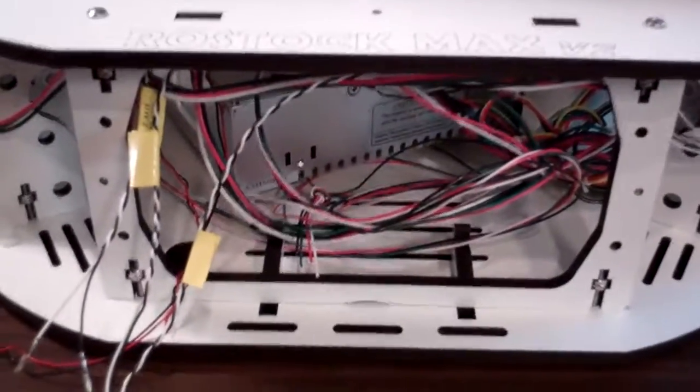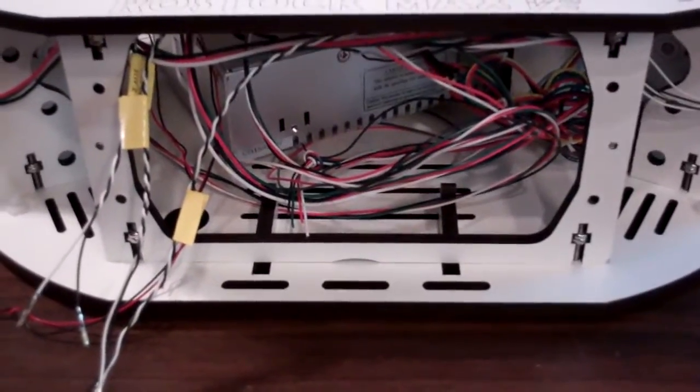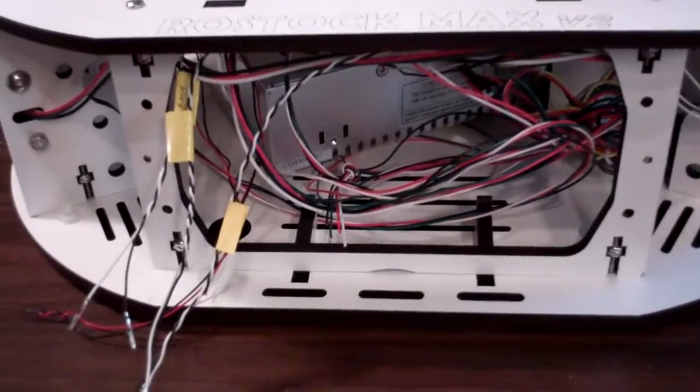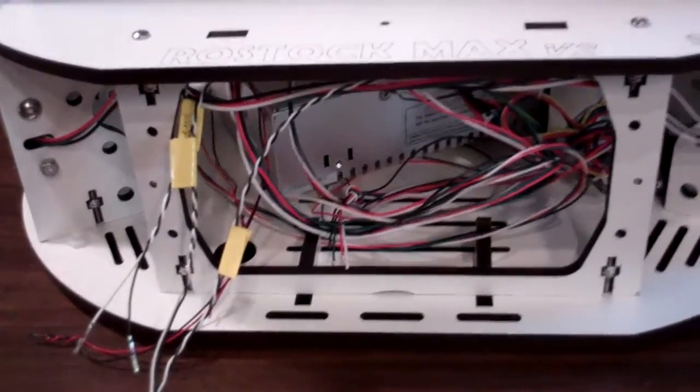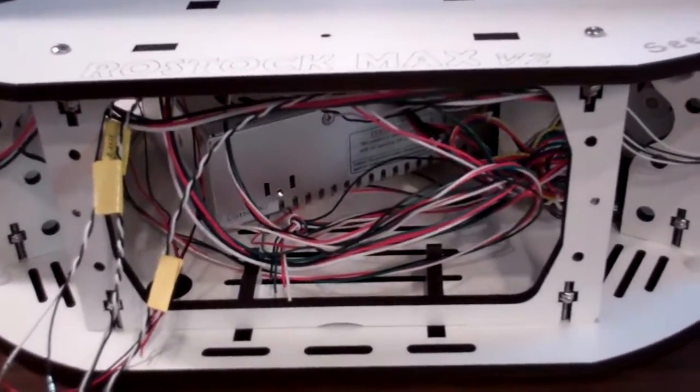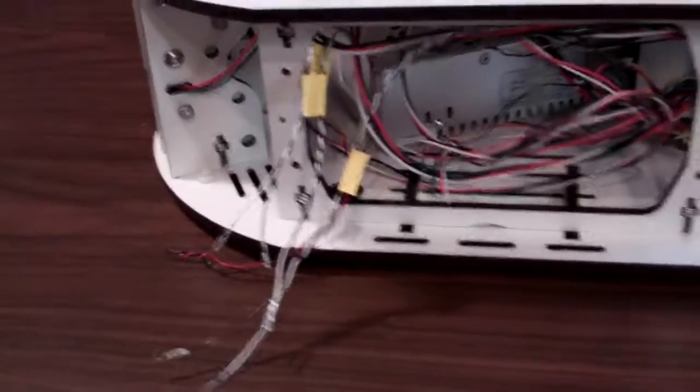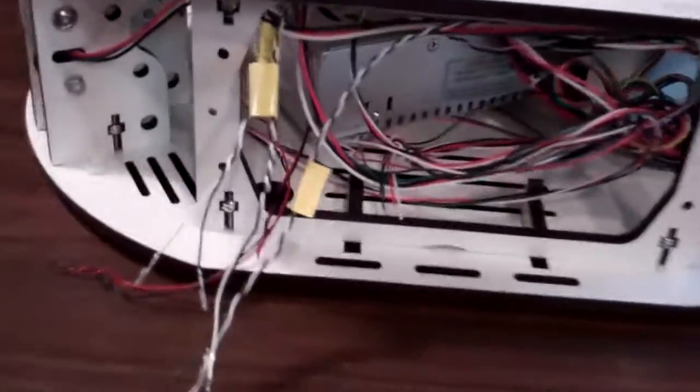Welcome to the 9th checkpoint video for the 4th edition of the Rostock Max V2 Build Manual. Here we are covering finishing putting in the towers.